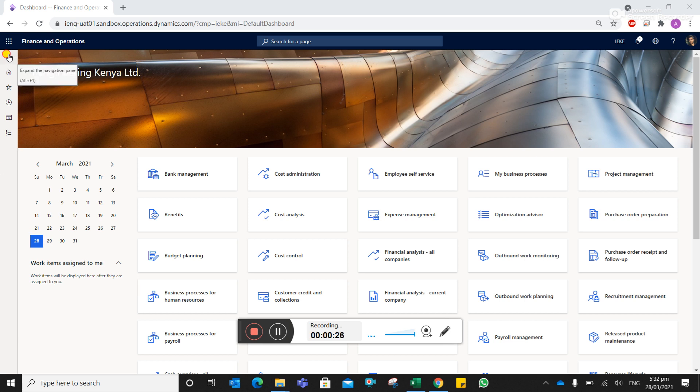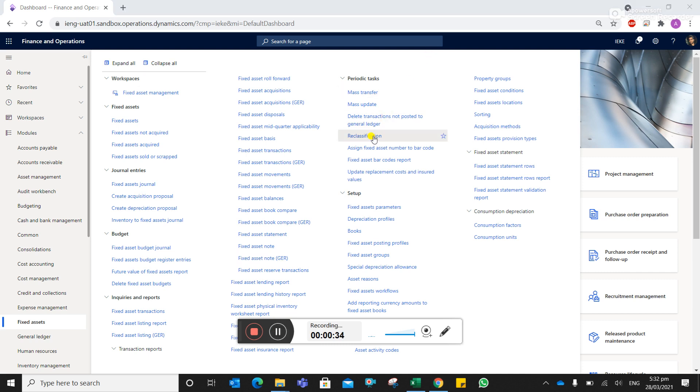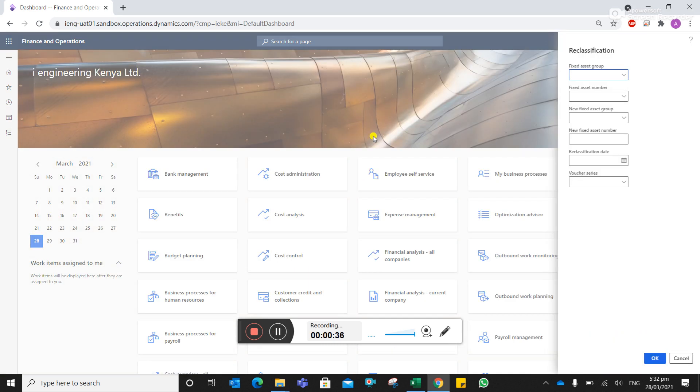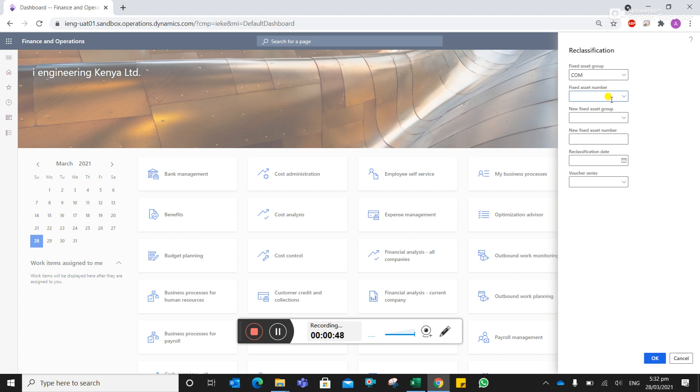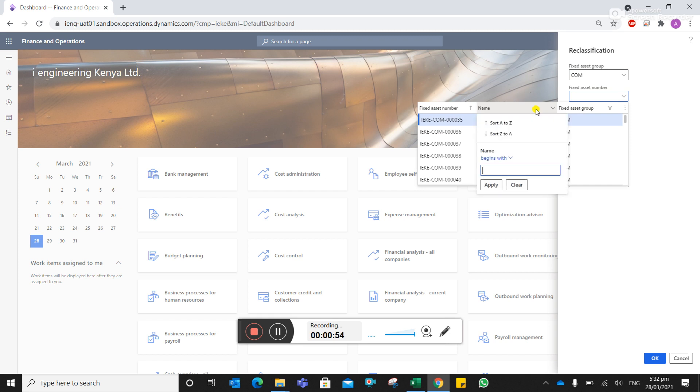To do this, we have to go to reclassification. Suppose we created in a previous video a fixed asset, that is HP Spectra under computers. Let's change the asset group for that.